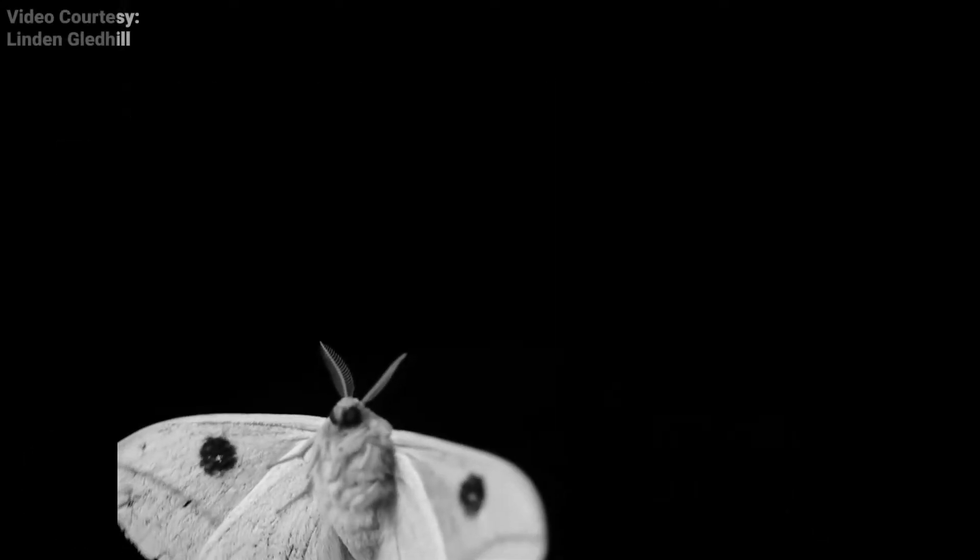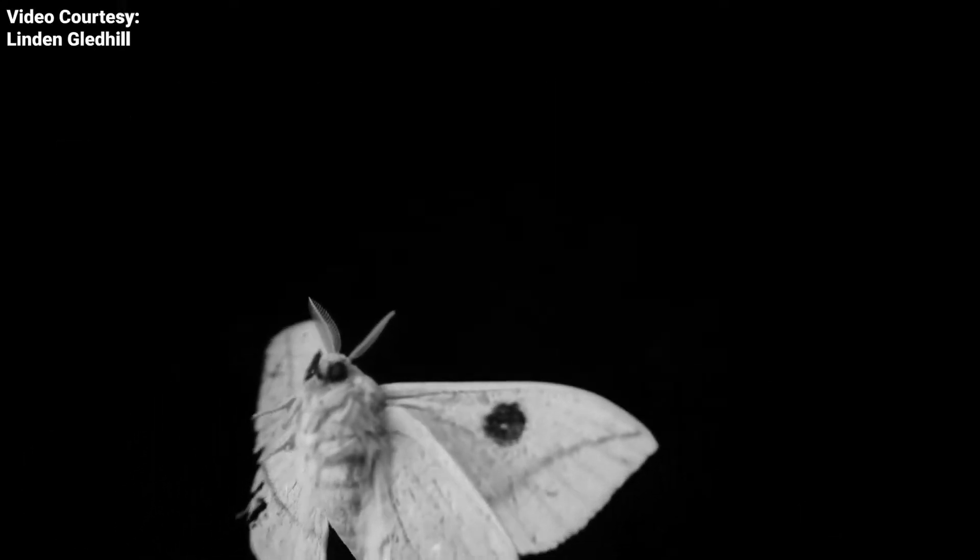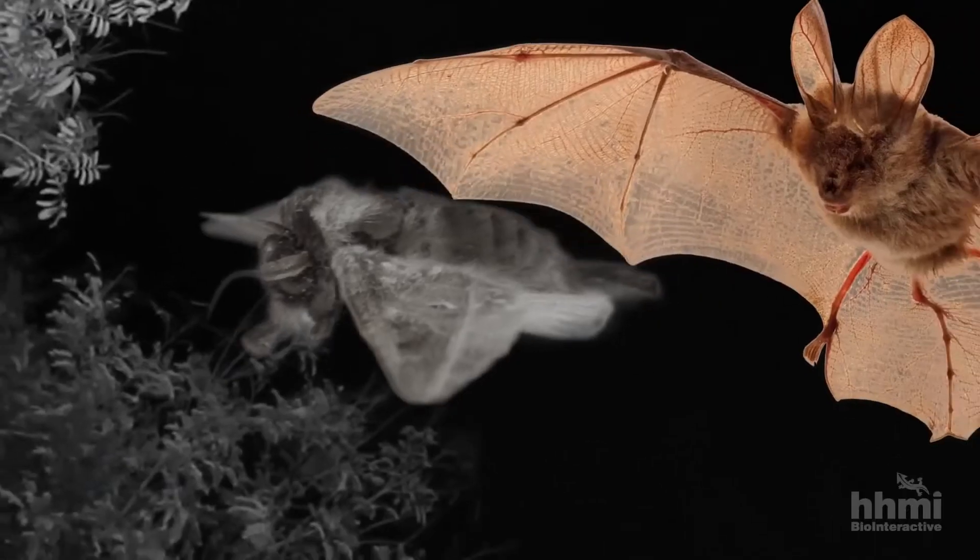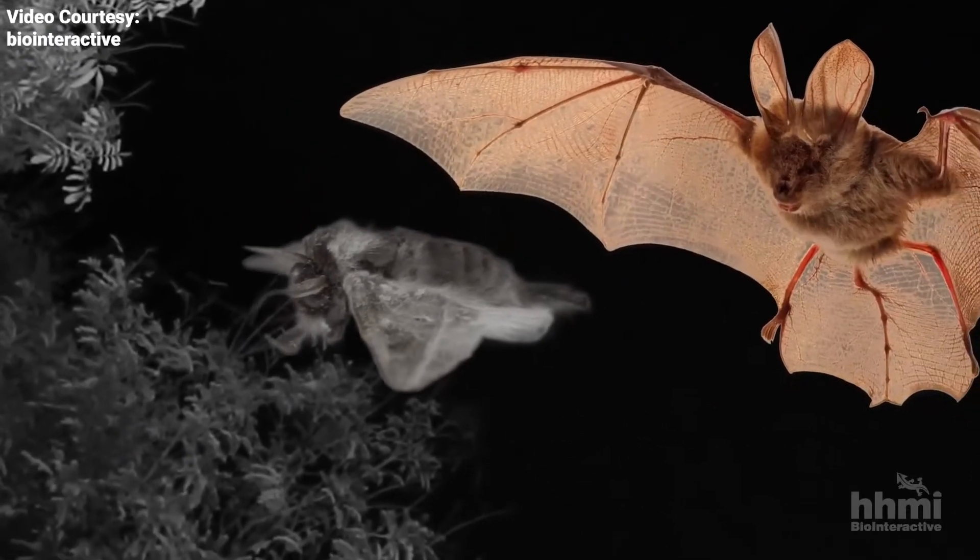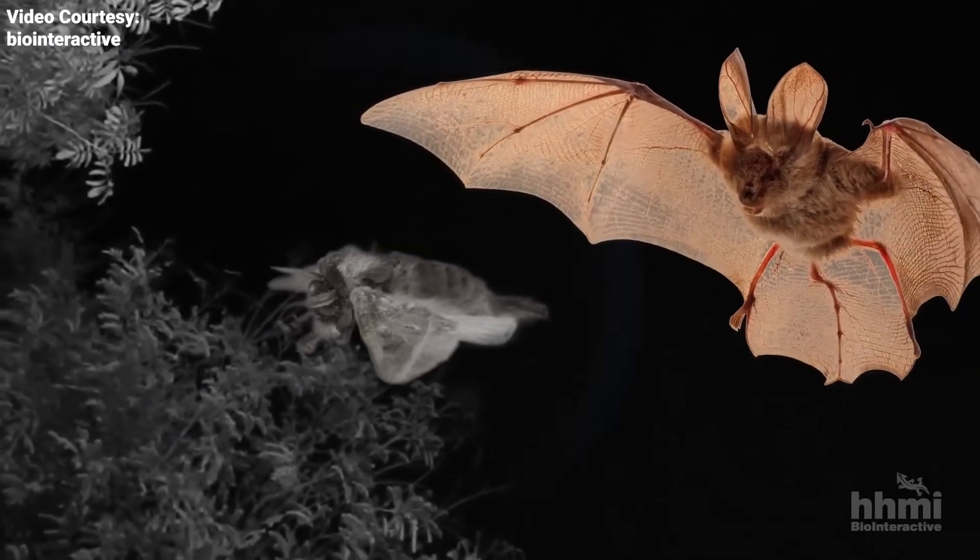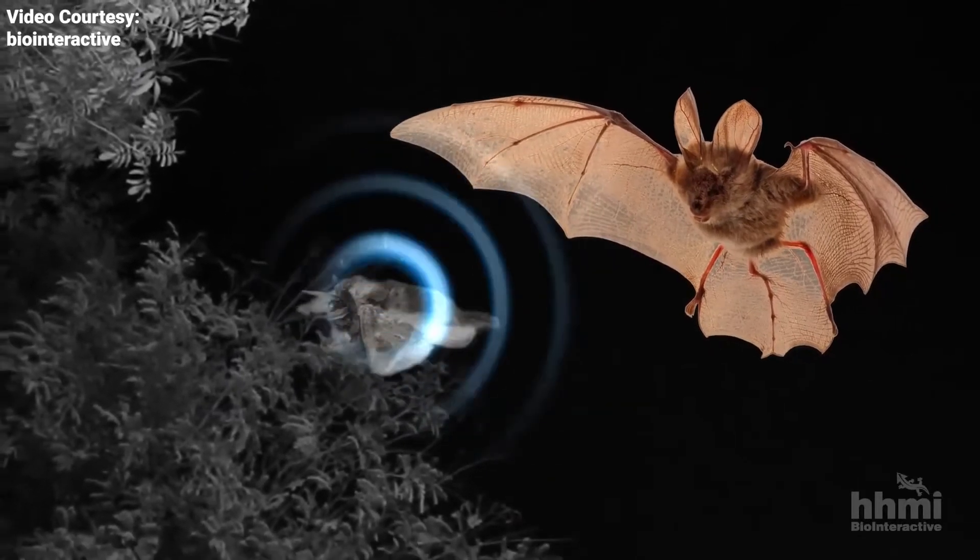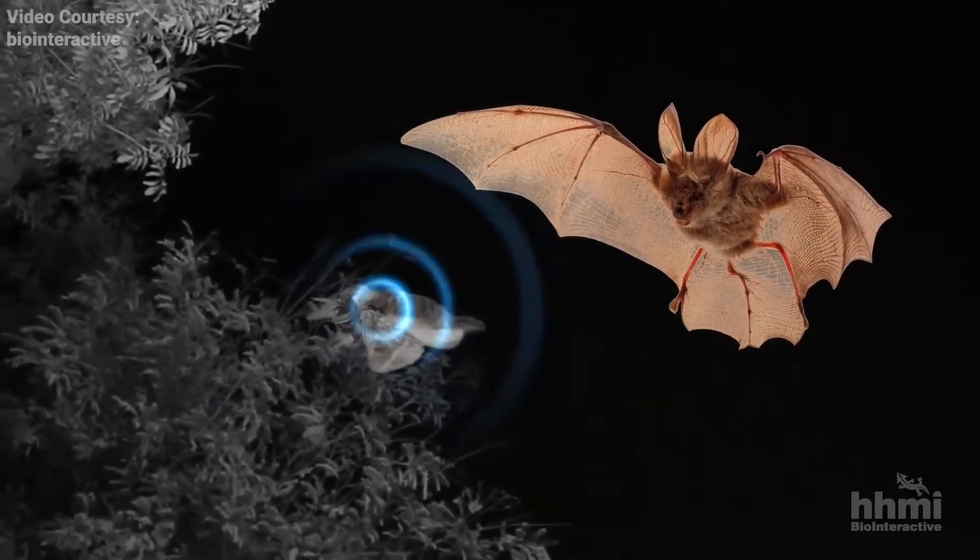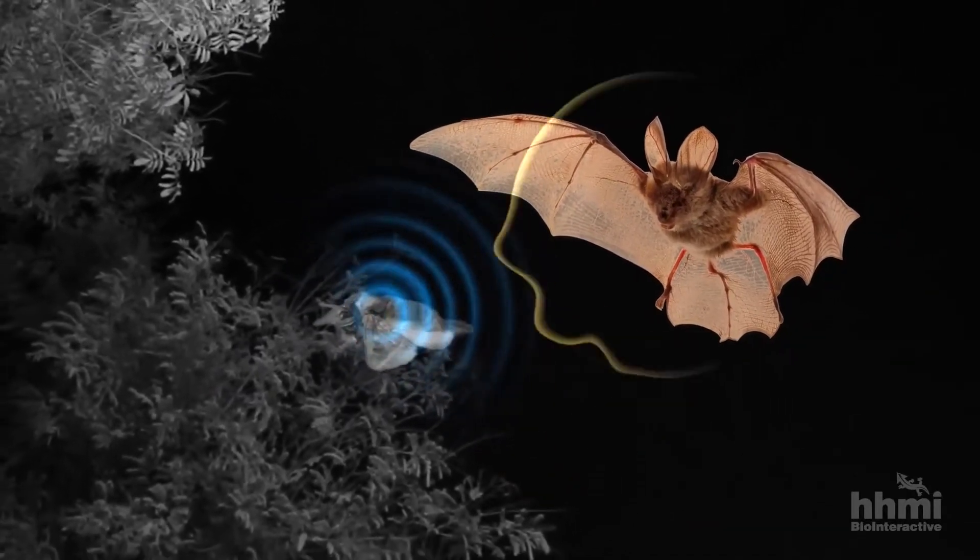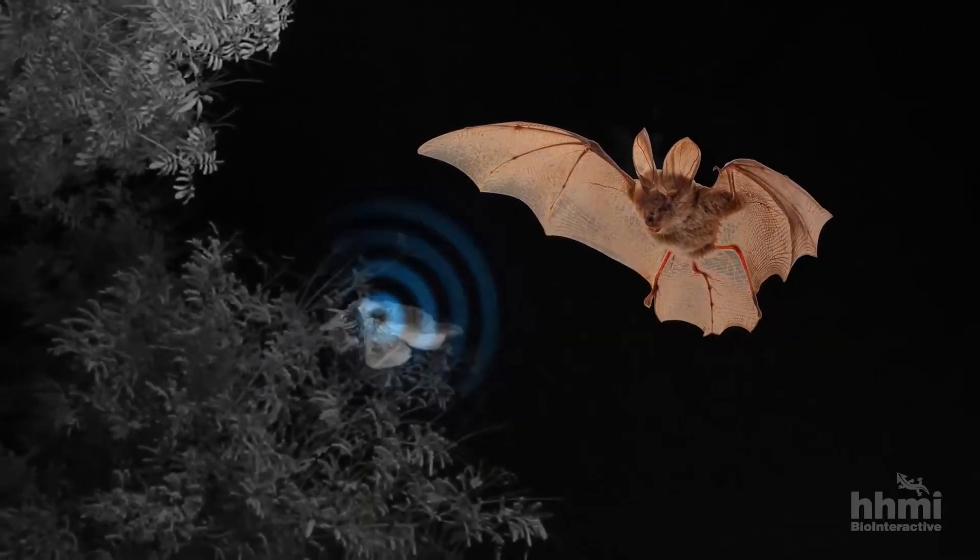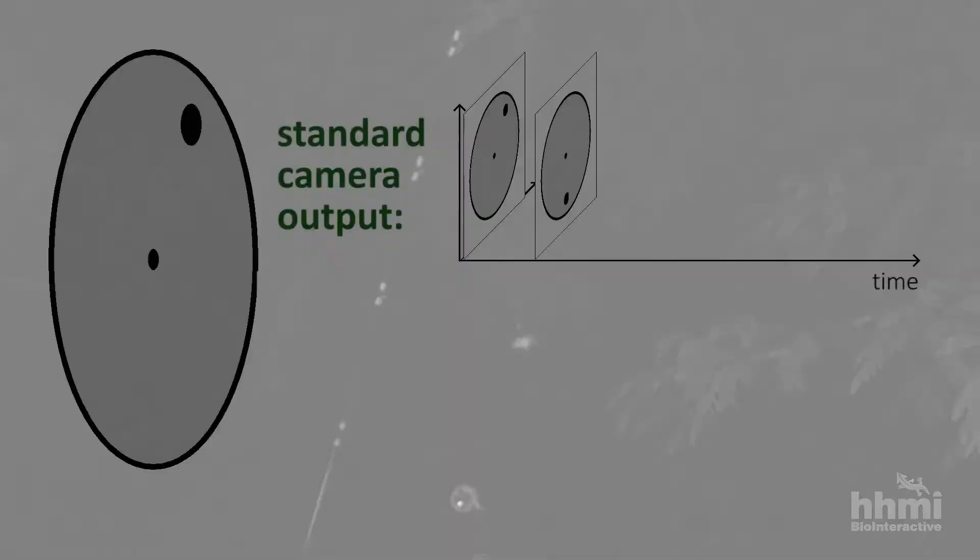Moths rule the night skies with remarkable vision adapted for low light. An evolutionary war between the moths and their prime predator, the bats, led the moths to develop amazing eyes to detect bats during complete darkness. They used these eyes to track the bats and then jammed their sonar so they can survive.